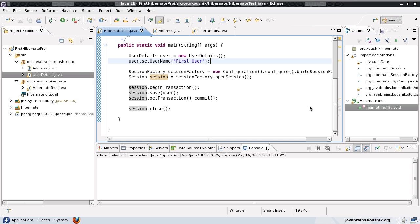Welcome to this tutorial on Hibernate. If you've seen the previous two tutorials, you should now know how to embed an object into an entity class and how to persist that embedded object into the same table as the entity class. As mentioned earlier, this is one of several cases where you can have an object inside another object.